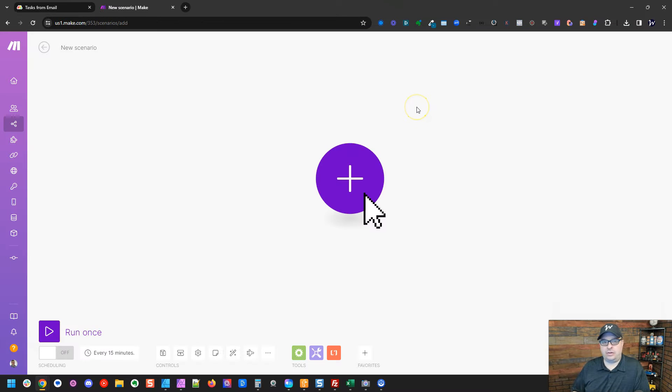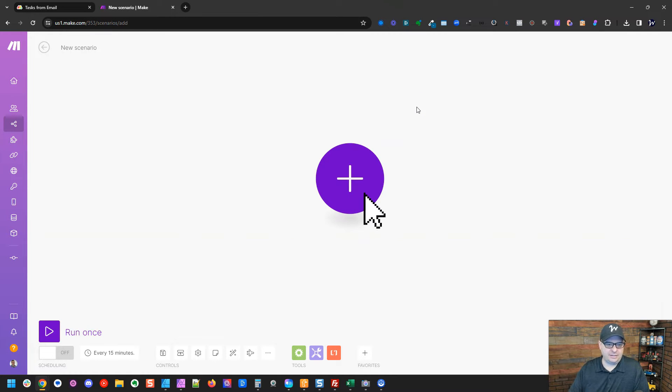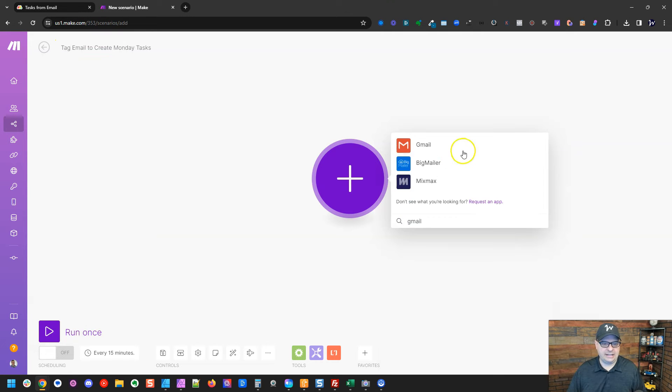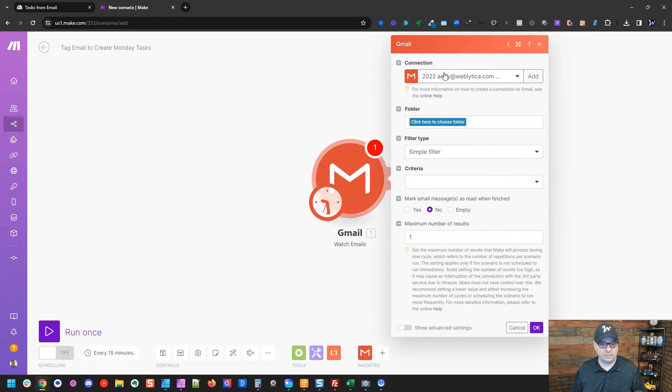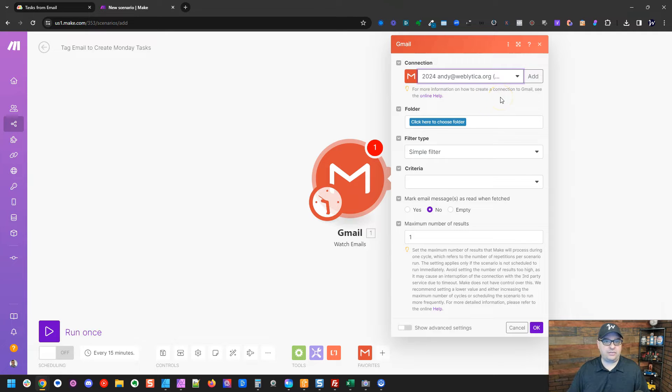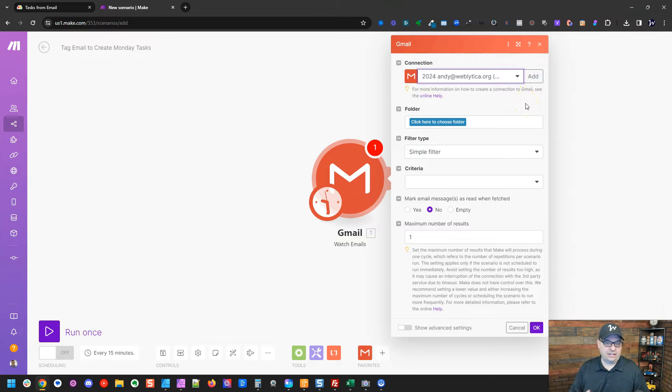Okay, we're over here in Make and I've created a new scenario and we're going to use this to build out the creation of tasks from email to Monday. I want to give this a name. First thing I want to do is add a Gmail. I'm going to type Gmail here, select Gmail, and we're going to watch email. So what this is going to do, it's going to watch new emails coming into my inbox. All right, so right up here, if you're new to Make, this is your connection. And if you're using Make for the first time or you're using Gmail inside of Make for the first time, you're going to need to click add and authenticate your Gmail account with Make.